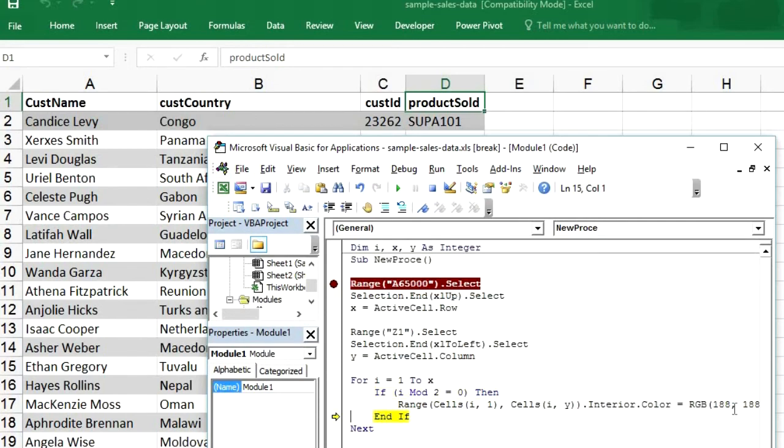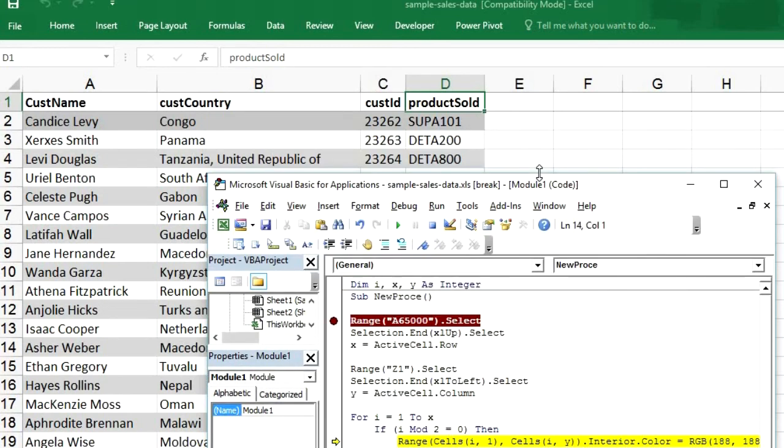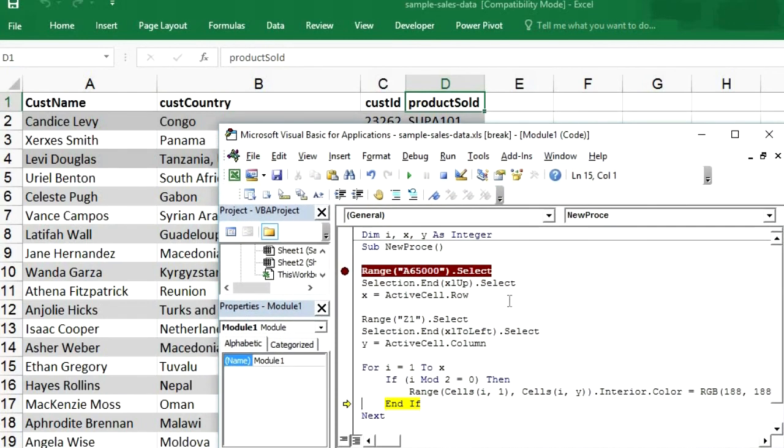Condition is not true. And then i is 4. I mod 2 equals to 0. Yes condition is true. Then this time A4 to D4 will be filled with different color. You can see darker color. It is a darker color. So now we can press F5. So see. So we can increase the rows. We can increase the columns. So you increase the rows. And increase the columns. And try to run it again.